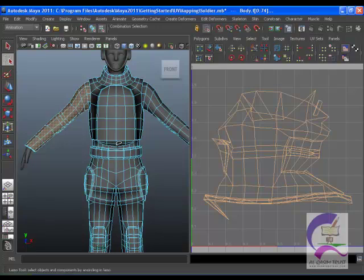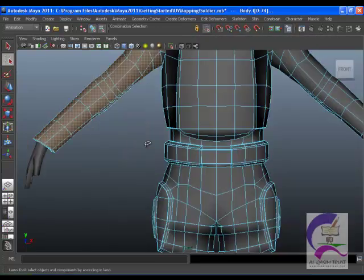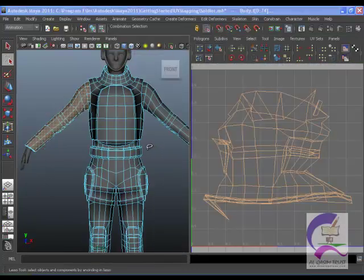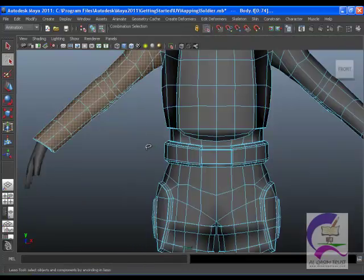This requires some pre-planning. In this lesson, you divide the body mesh into a torso, arms and legs.